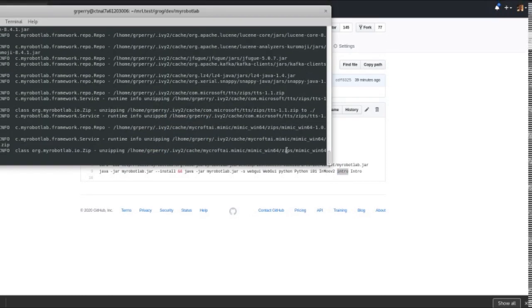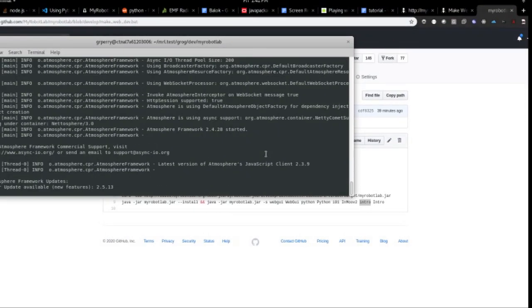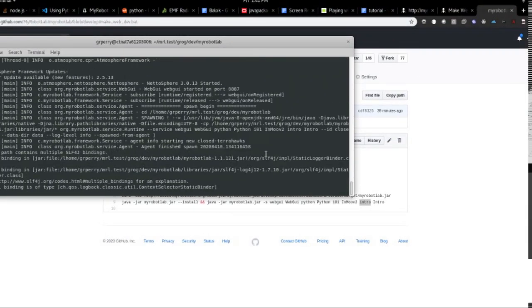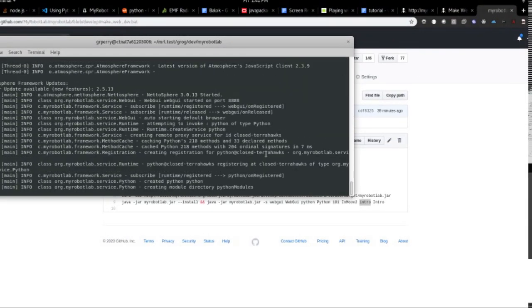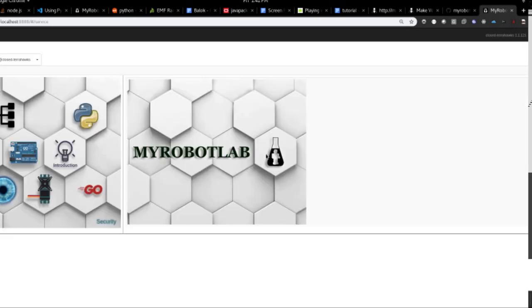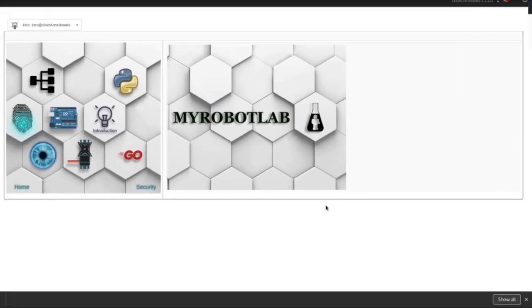Right here it's unzipping all the resources. Now it's starting. There. Wow. Good. It actually worked.